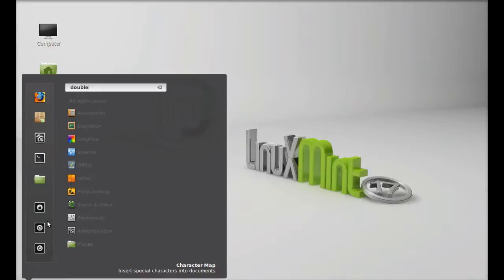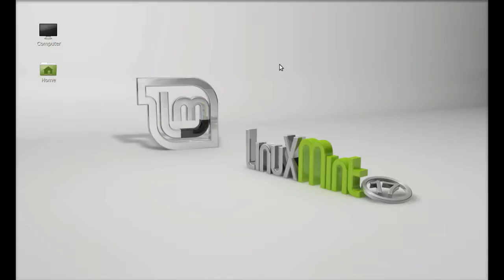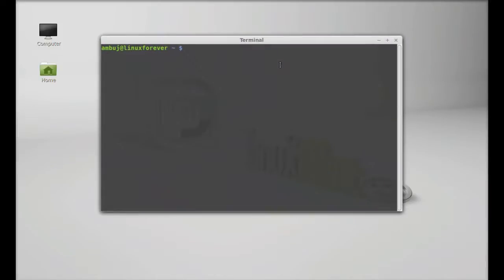Simply let's again open the terminal and type here doublecmd. Hit enter.